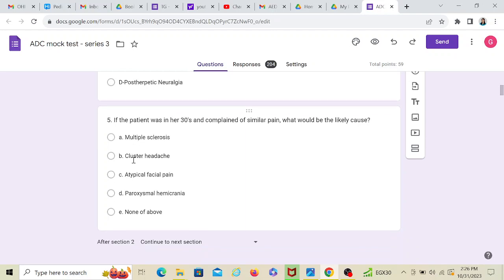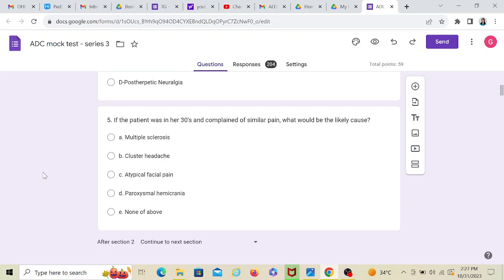If the patient was in her 30s, so they have changed the age and complained of a similar pain, what would be the likely cause? Now, this keyword complained of similar pain is very important. Because when they said similar pain, you have to understand how is the pain? Pain is of a sharp duration. How long does it last? Few seconds. And it's triggered while touching an area over her face.